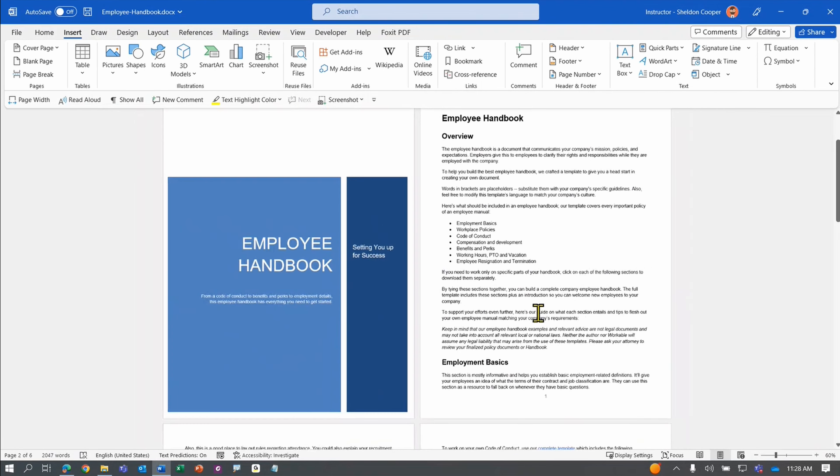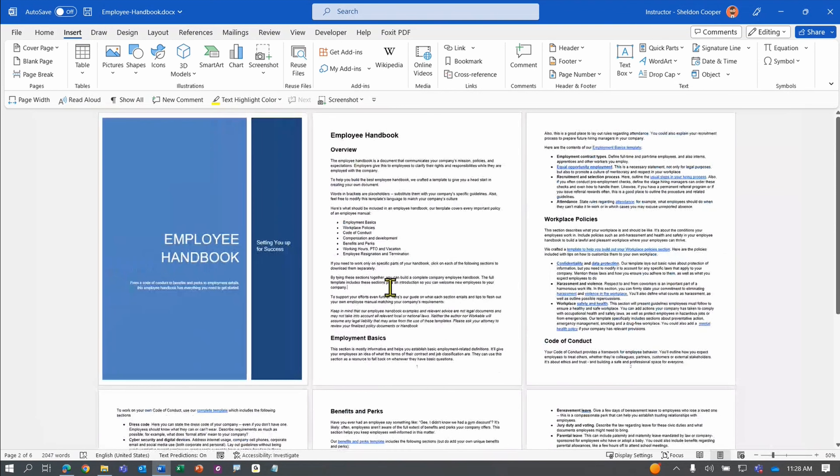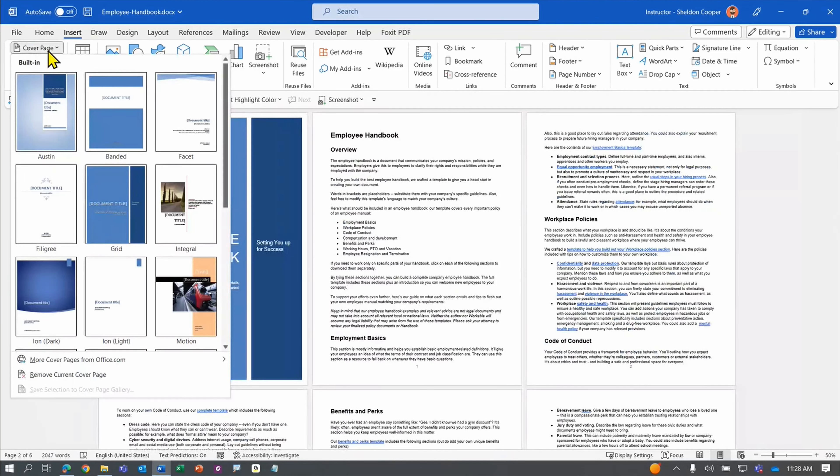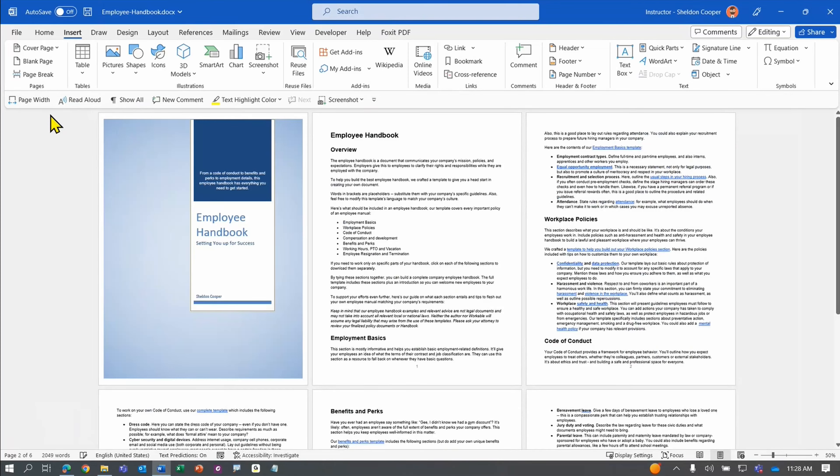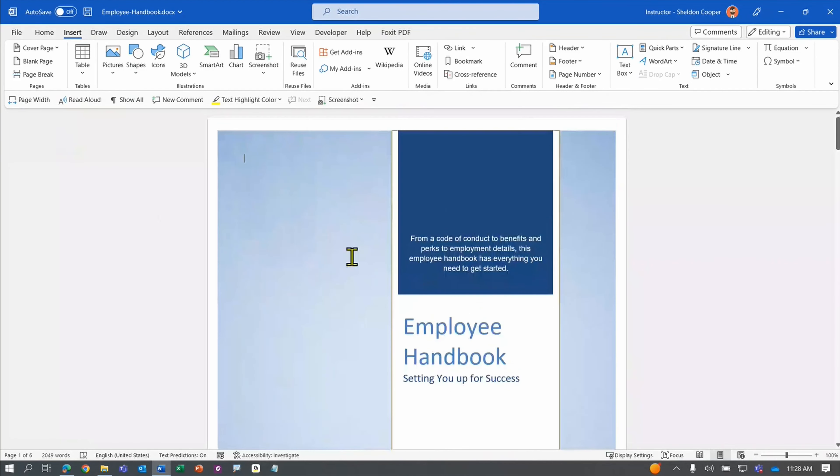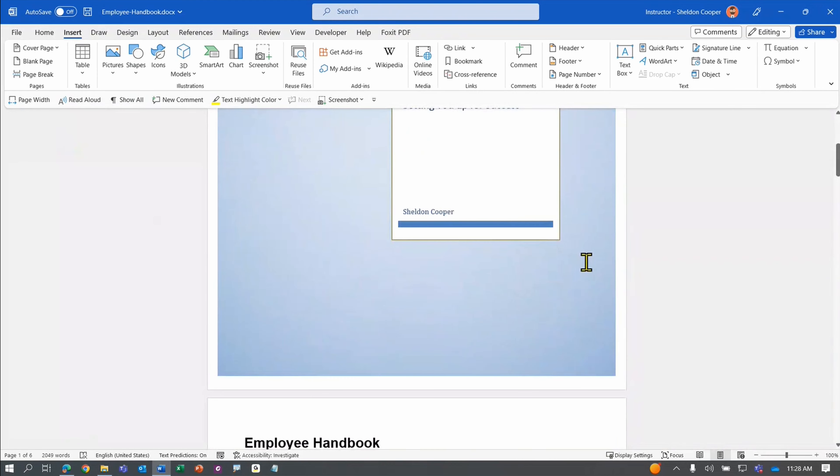But if you change your mind later, you can always go back to the cover page drop-down, select a new cover, and notice it replaces it along with all the information in that brand new cover page.